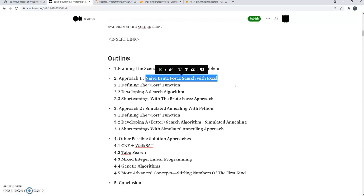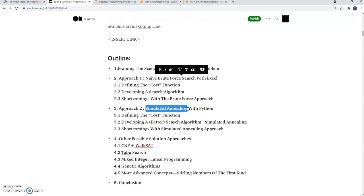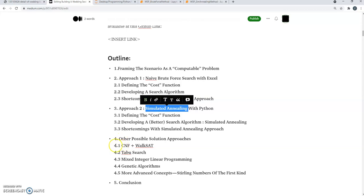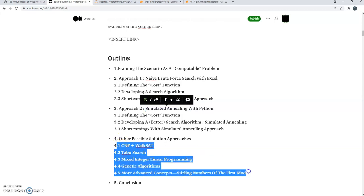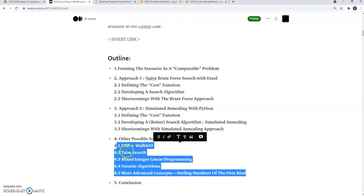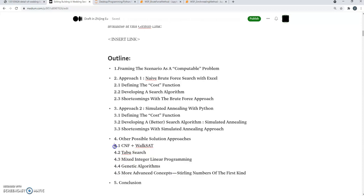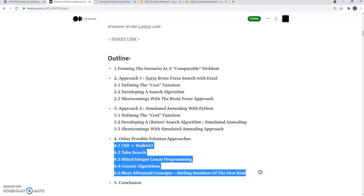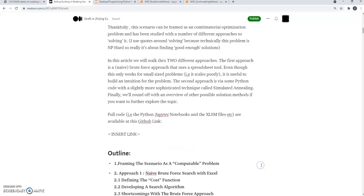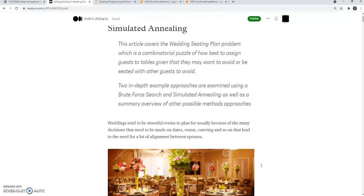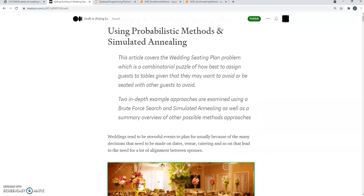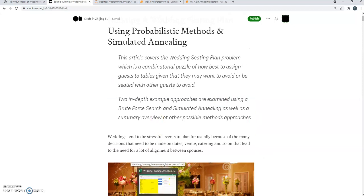and another one called simulated annealing. In the article, I also cover a high-level overview of a range of other methods that you can use. So if you're interested, do have a look at the article or watch the longer video.